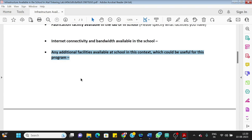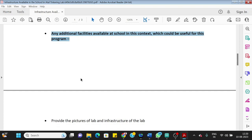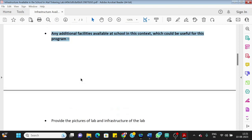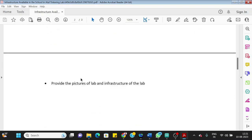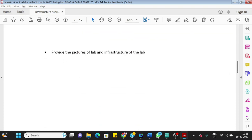Then additional facility available at school in this context which will be useful for this program. So whatever is available, you can write anything that is useful for this program that you can think, like vinyl cutting machine if it is needed for the program later you should write, or any other tools you think are extra available in your lab, you can definitely write here.